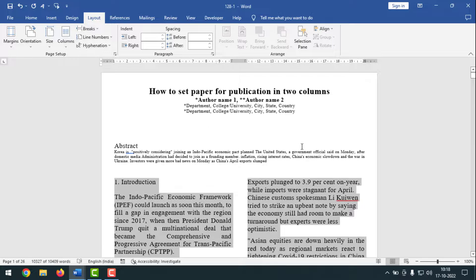Hello friends, welcome back to my IFOC YouTube channel, hope you are good. Today I'm going to show you how to set two column paper for any publications. For different publications there are different settings, but here I have shown the basic common things of every publication. To know clearly and easily how to set two column paper for publications, please watch the whole video and if you haven't subscribed to my YouTube channel yet, please subscribe now and press the bell icon to get next video notifications.